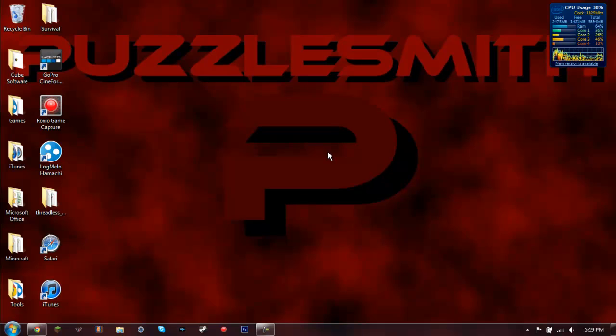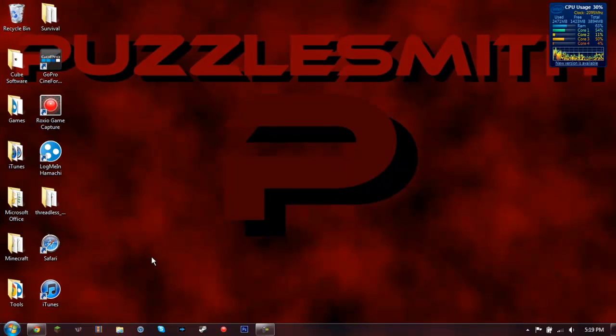Hey guys, how's it going? I'm going to be showing you how to fix your Minecraft mod loader.